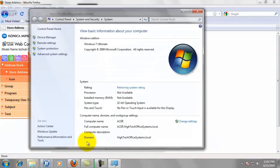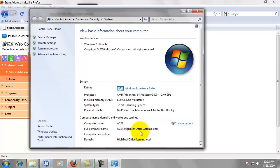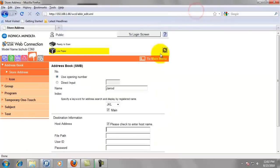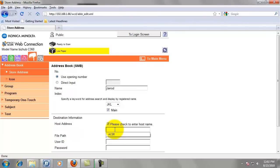And now our host name is going to be the full computer name, Acer. That's without the dot HitechOfficeSystems.local. We don't want that part. We just want the first part before the first dot, which is A-C-E-R. Whether or not that's in all caps, we always want to put this name in all caps. It's been known to cause some issues if you don't put it in all caps.